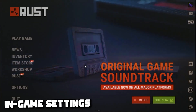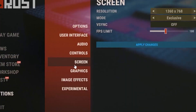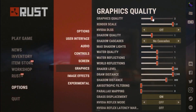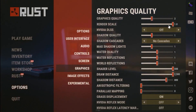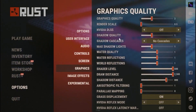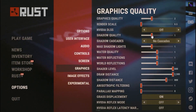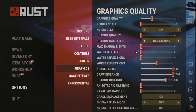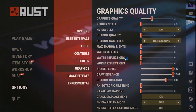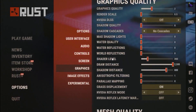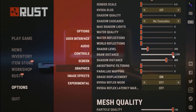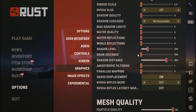For the fourth step you're going to tweak some Rust in-game settings. Head over to Options then Graphics. Set Graphics Quality to 2, Render Scale to 5, Shadow Quality to 0, Max Shadowcasters to 0, and all other quality settings to 0. Set Shading Level to 202 and Draw Distance to 500.